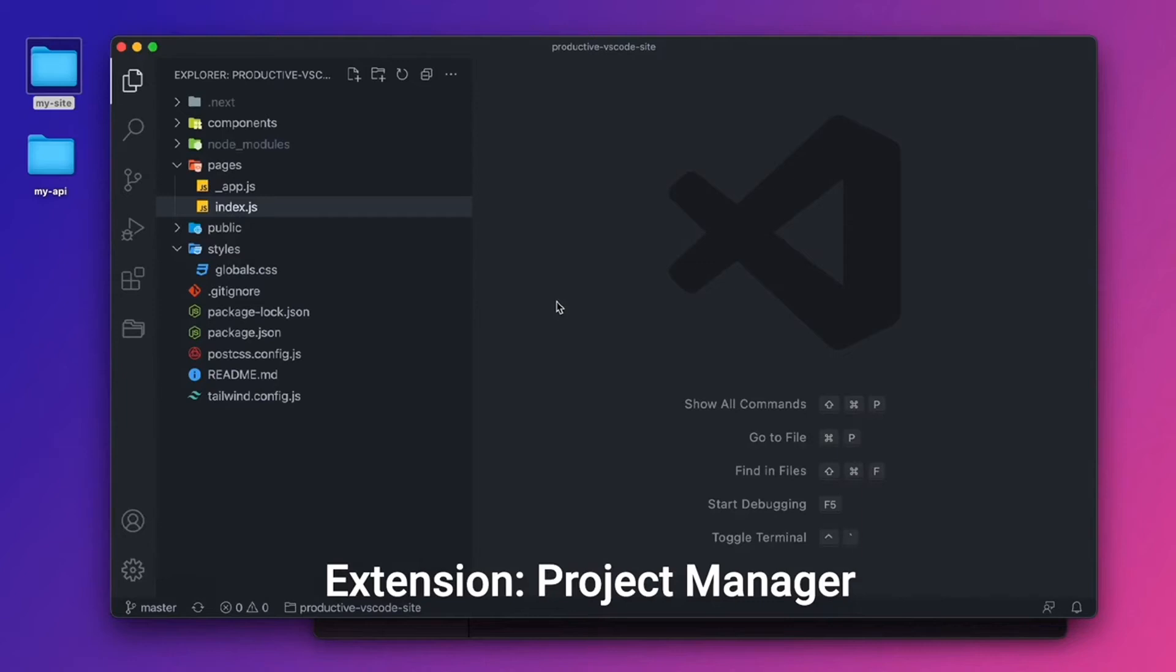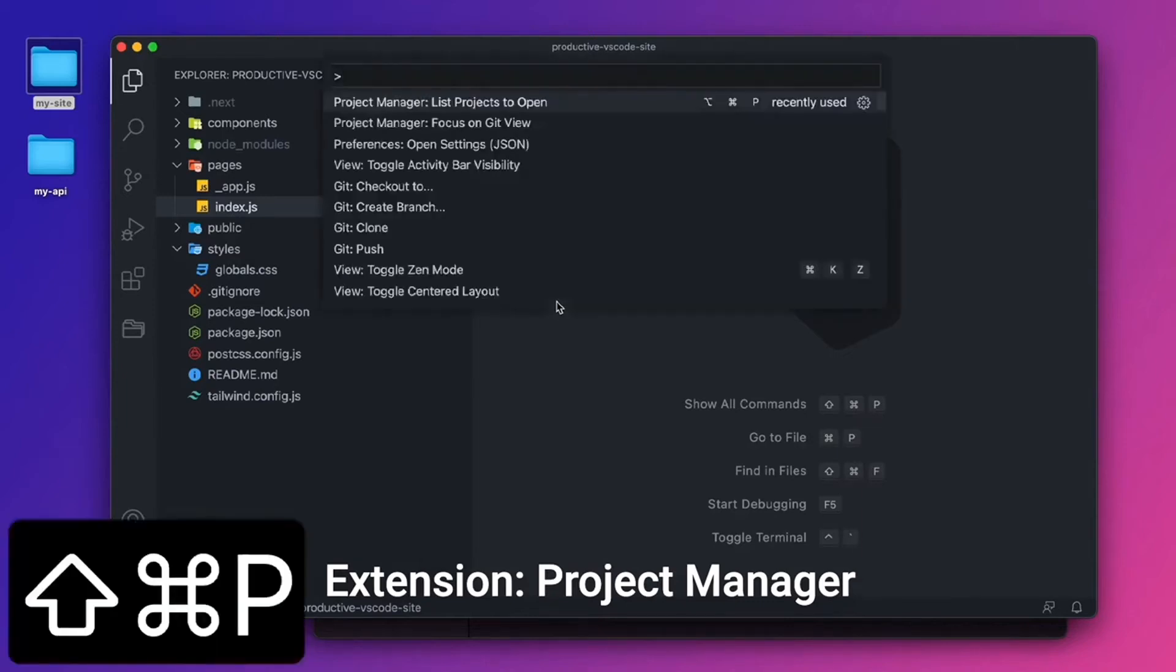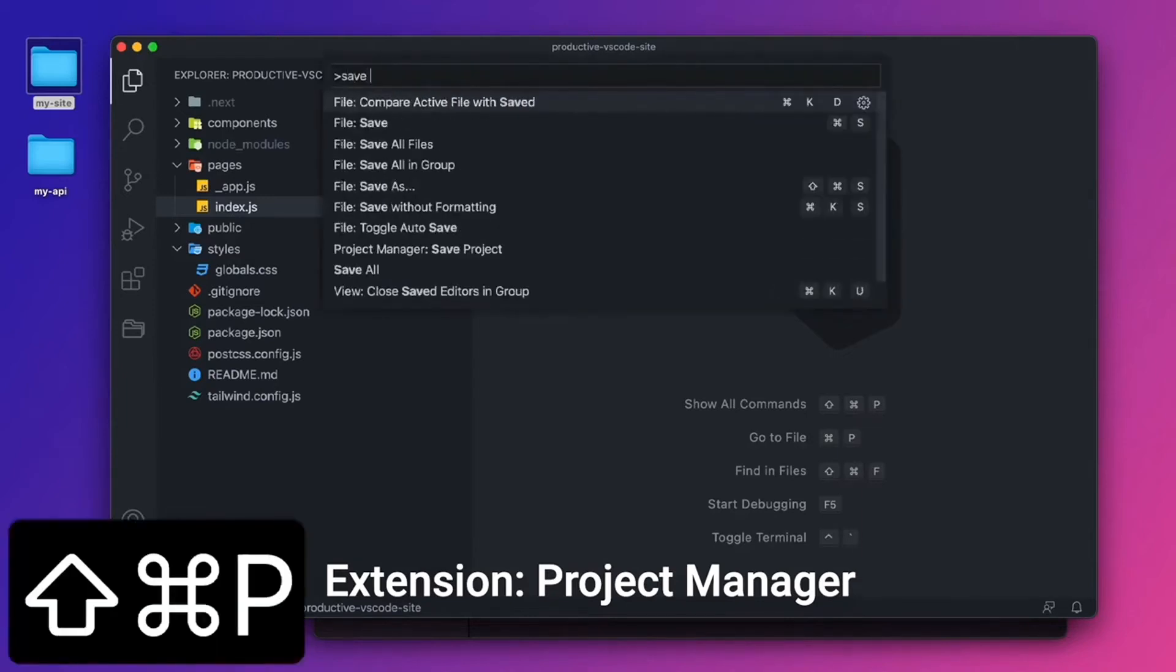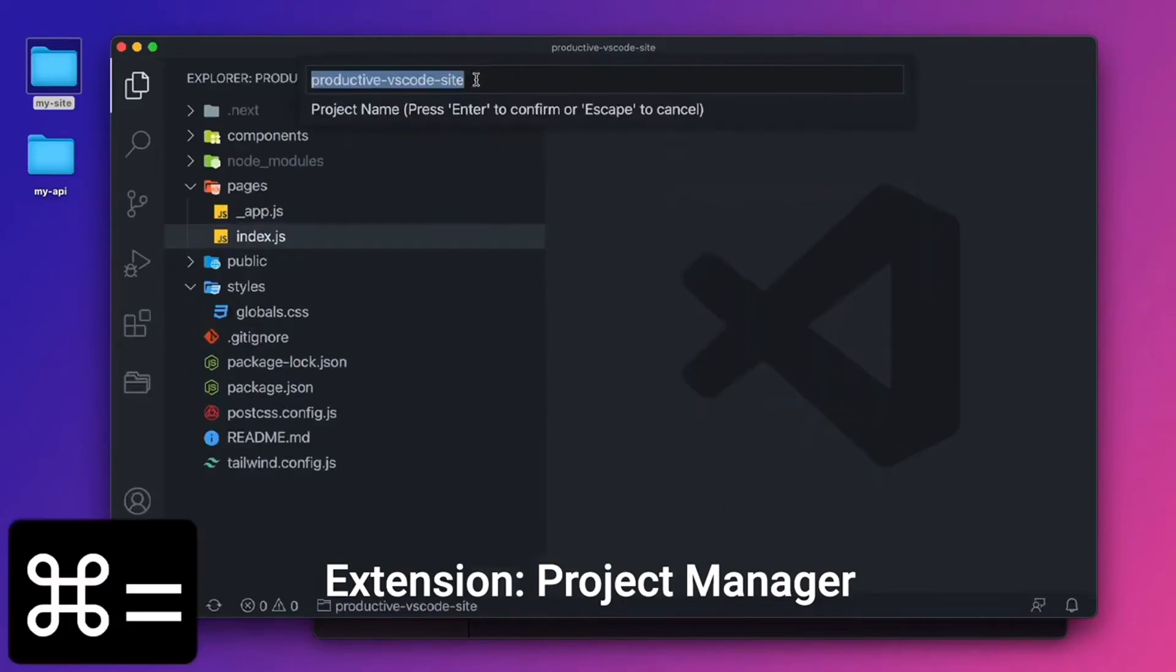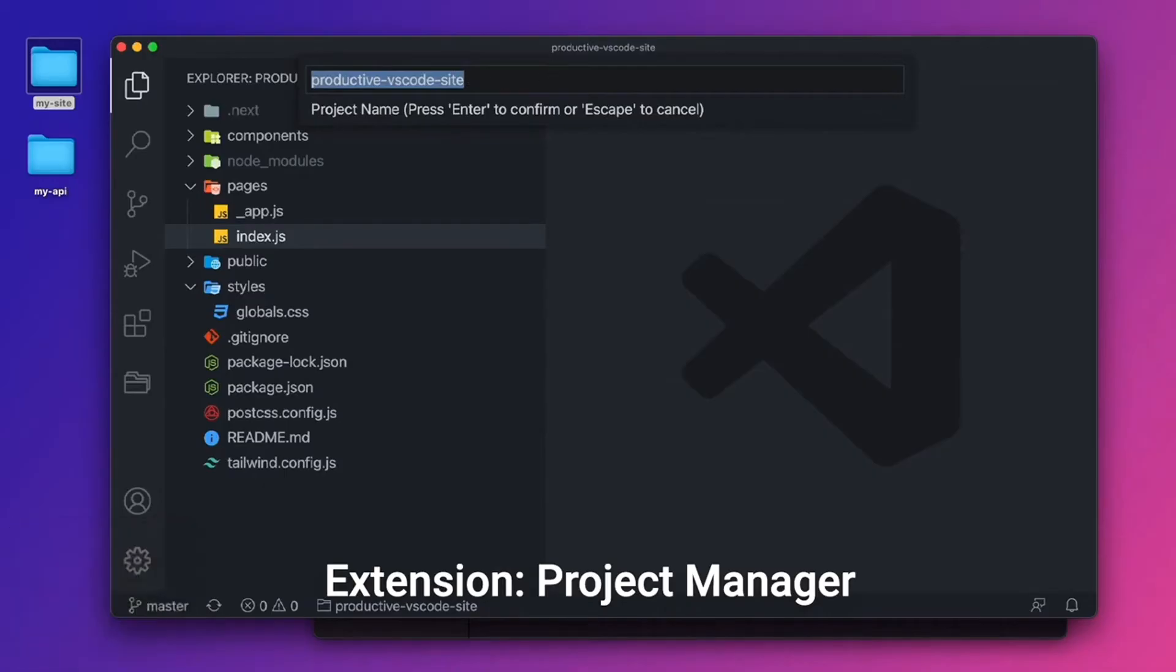Now this VS Code is this folder right here. So it's all of the things for the website. But let's say I wanted to switch projects. So the cool thing we can do with the Project Manager extension, I can do command shift P, save project. And now Project Manager will save this project and we can name it. And we'll name it Productive VS Code site, which is just the folder name. I'll press enter.